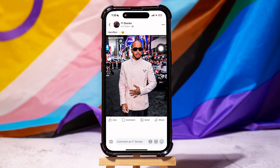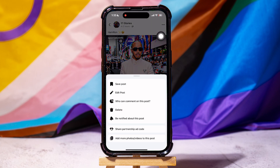Then, tap on the three dots at the top right corner. Tap on Edit Post.